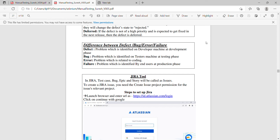A defect is a problem which is identified on the development phase. The defect issue is related to the development phase — it is considered a development phase issue.